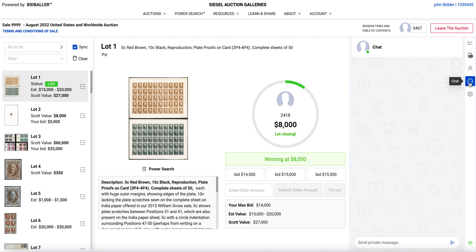There's a chat feature here where you can send a message directly to the auctioneer and the clerk. Nobody else would see it, and they can answer directly to you, or they can broadcast messages like 'we're taking a break.' You can do one-on-one chat with the auctioneer, but please keep in mind they're busy during the auction and may not get back to you right away, though the messages do come through to them.